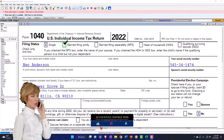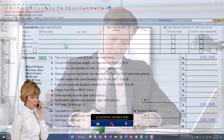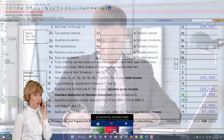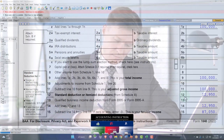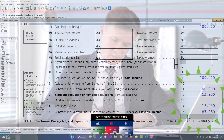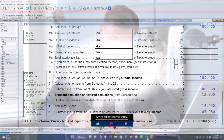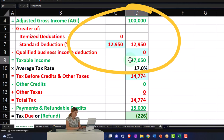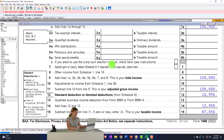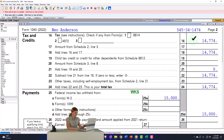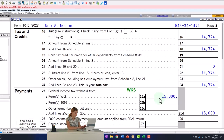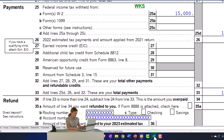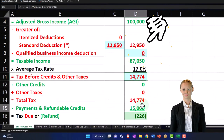Starting point as usual: single filer Mr. Anderson, $100,000 in wages. We've got the $12,950 standard deduction getting us down to $87,050 — mirroring that on our Excel worksheet: $100,000 minus $12,950 equals $87,050. Page 2 calculates the tax at $14,774, with $15,000 withheld, getting us to a $226 refund, mirrored on our income tax formula.